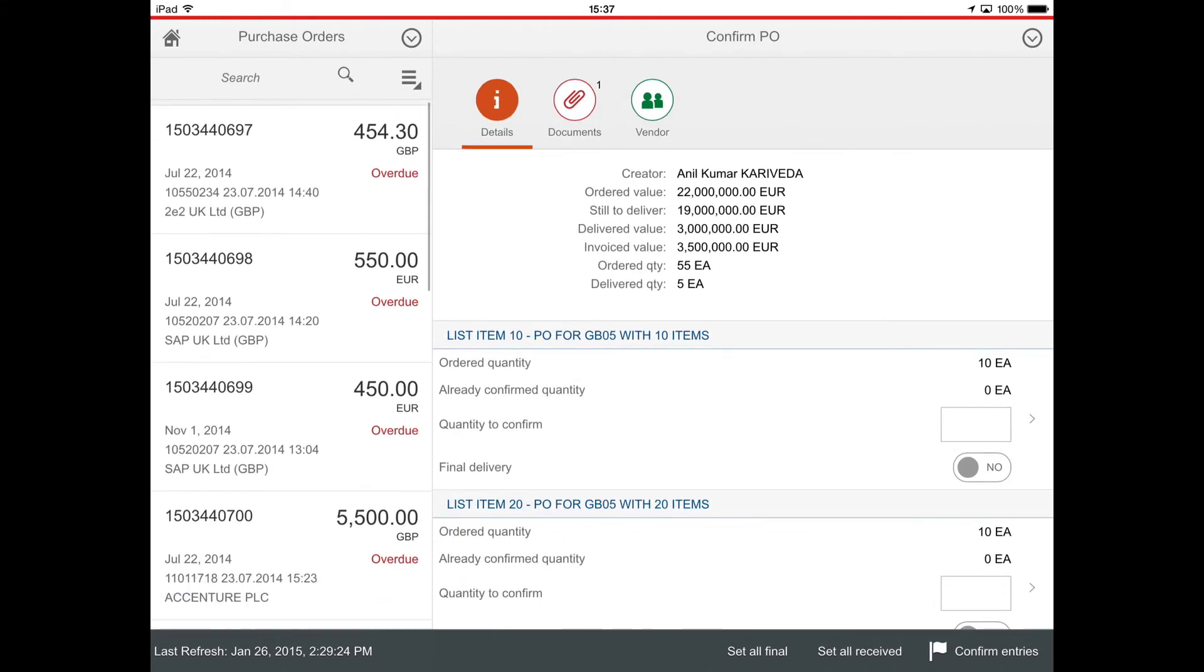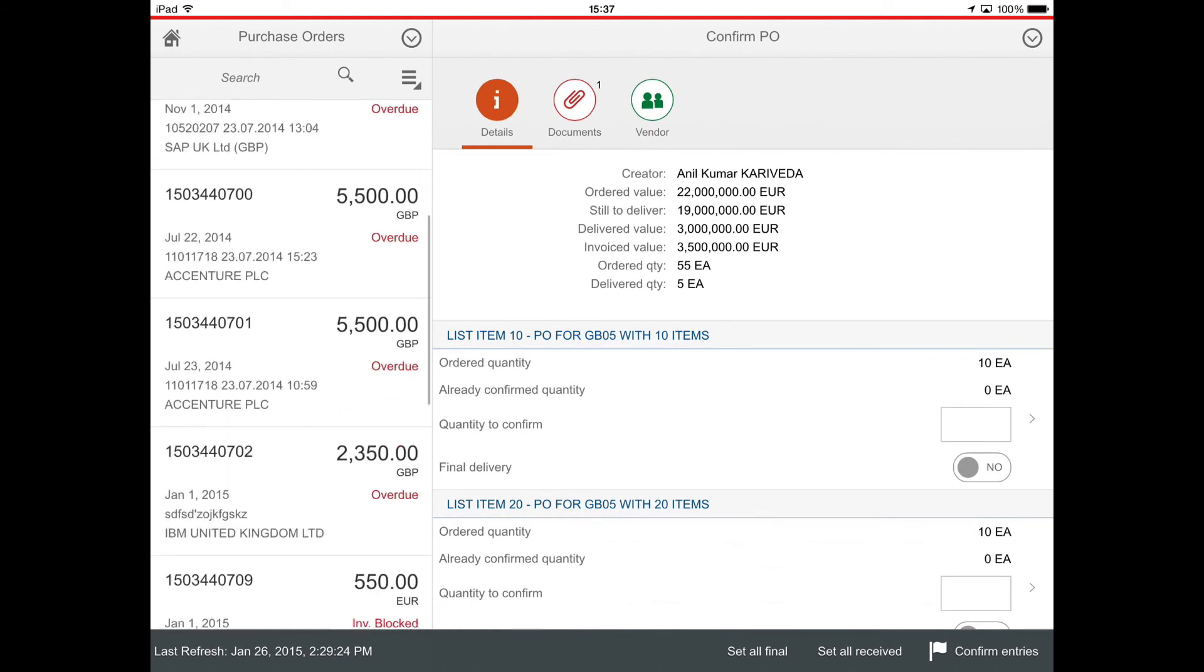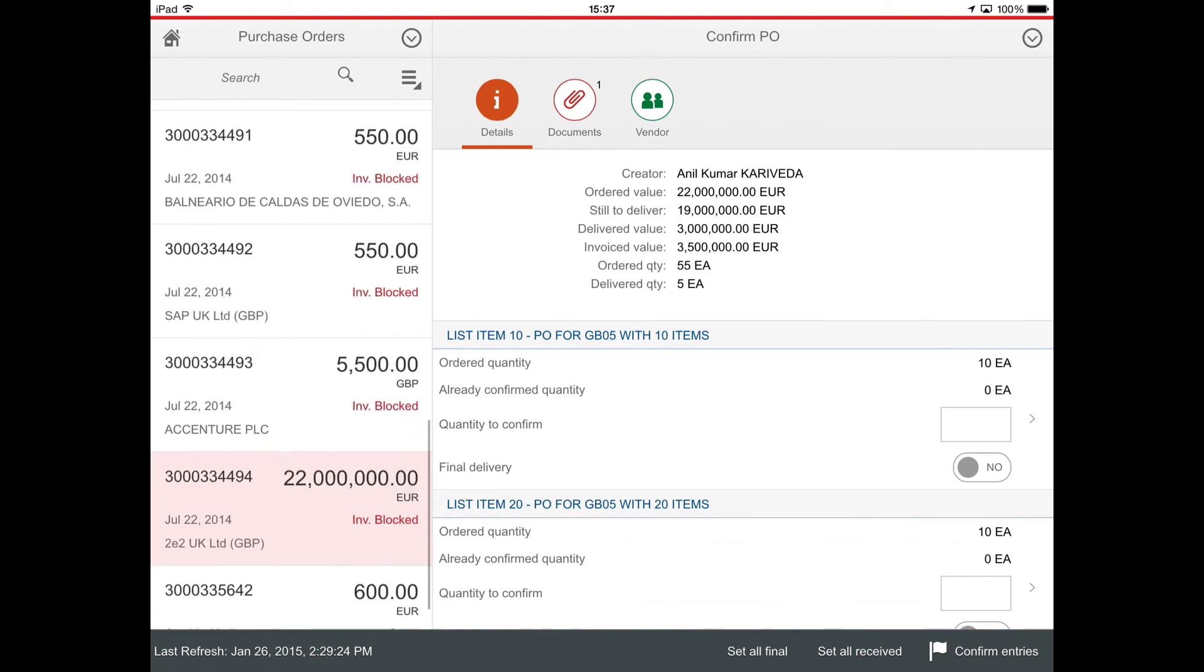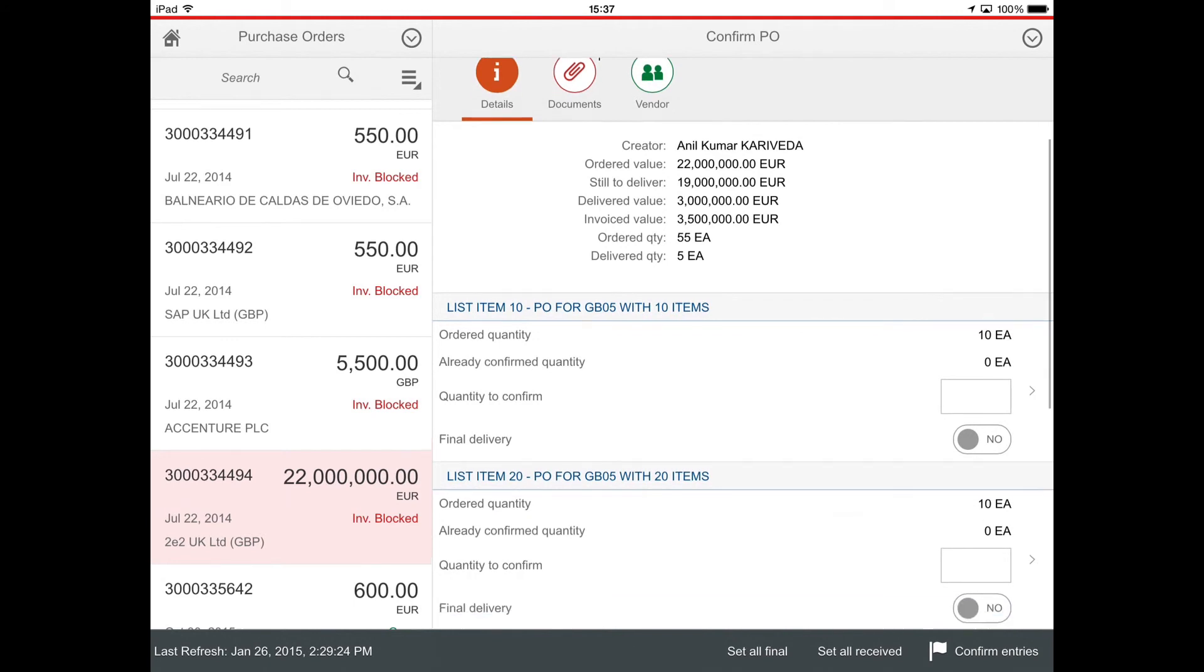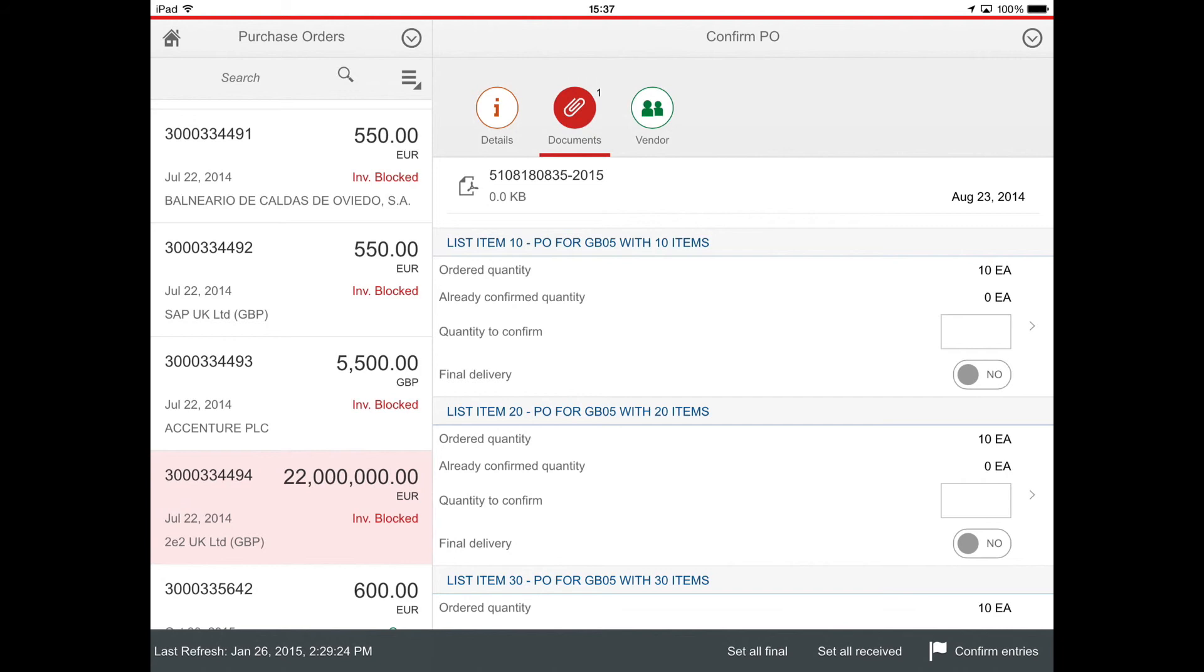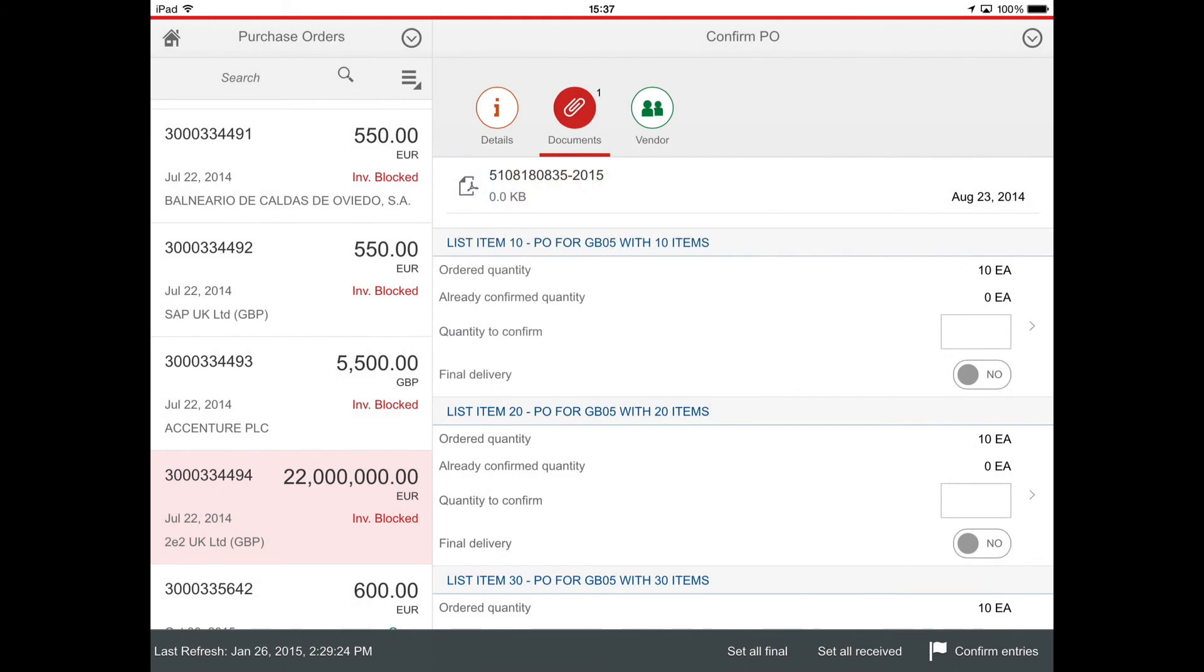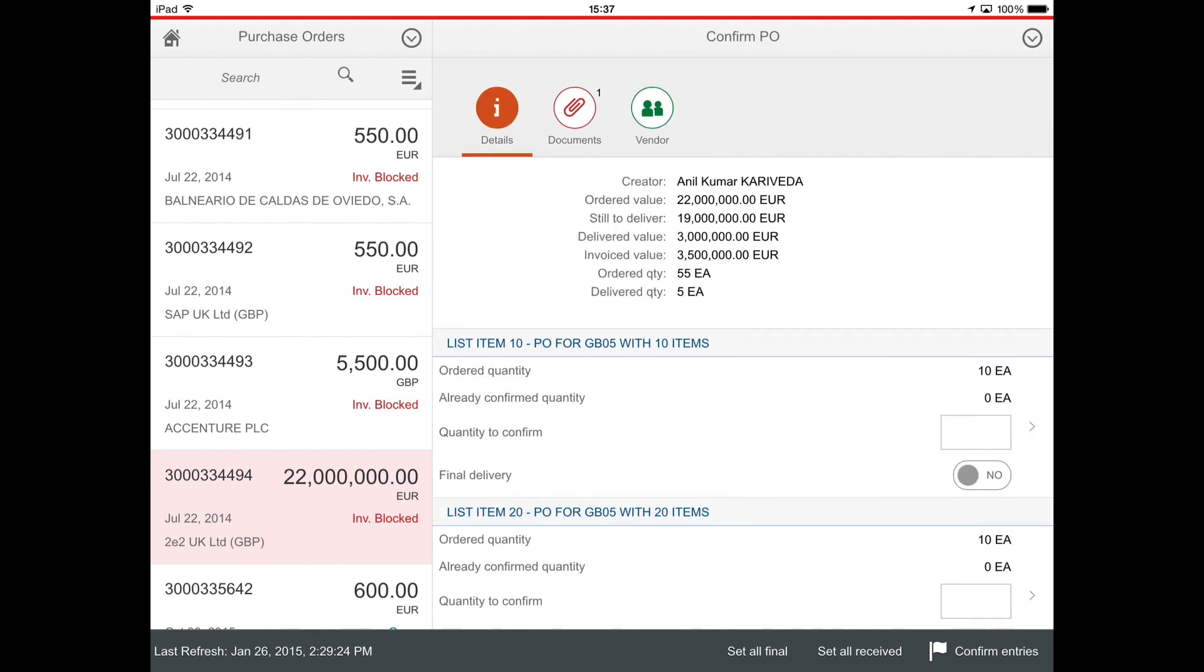Now I select this order. This order has one document available, and so tapping on the attachment line, the file is downloaded and according to its extension is opened in a specific way. I have also some vendor data and all the details data of this order.